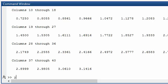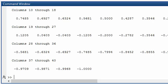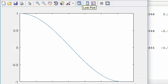I can now say y is equal to the cos of x, and MATLAB has created a vector called y which has got 40 values giving me the cosine of x from 0 to pi. So I can now plot x and y and I get the cosine from 0 to pi.